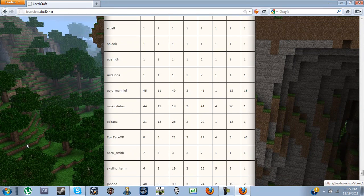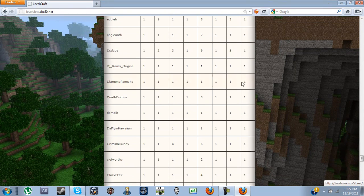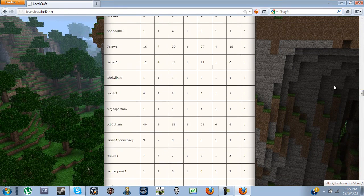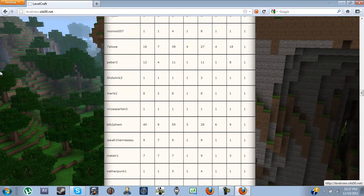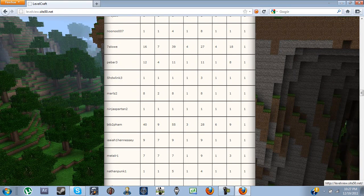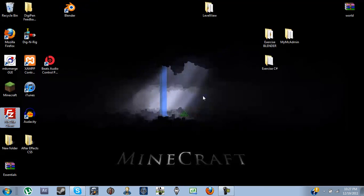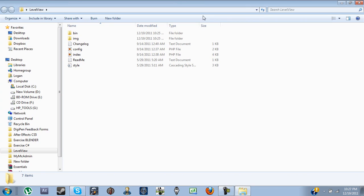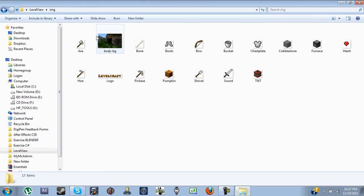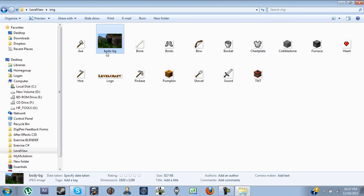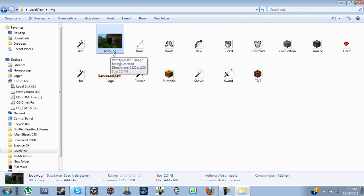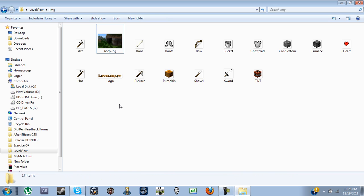And that's basically how you do it. If you want to change the background, such as you don't like the default background, let's go to your image files and change this photo right here. Notice you have to keep the name body-bg, and it has to be a JPEG image. If it's a PNG, it won't read it.